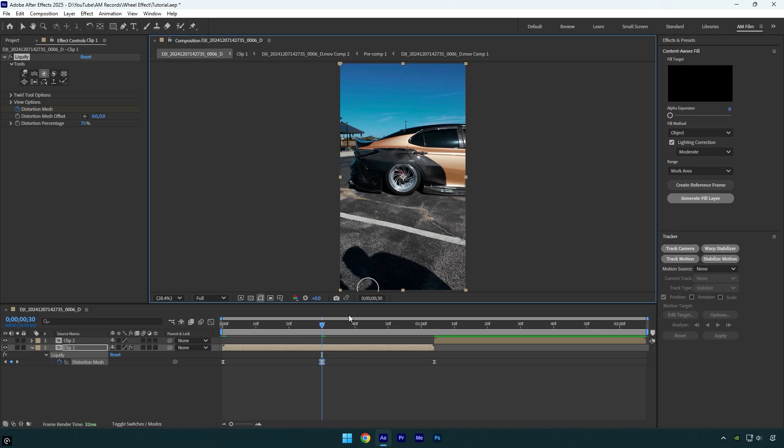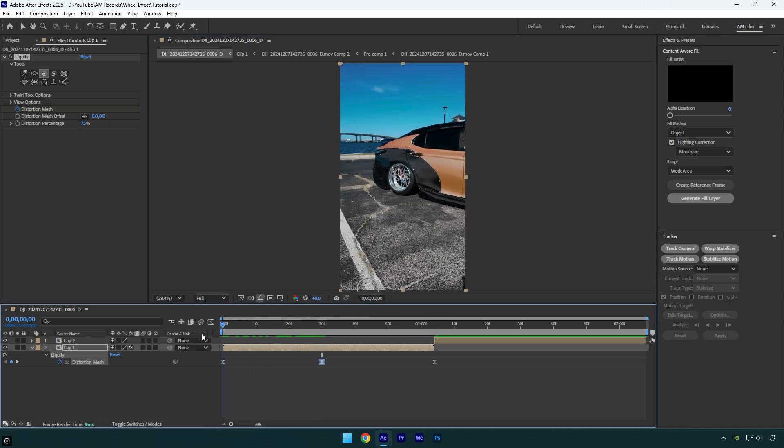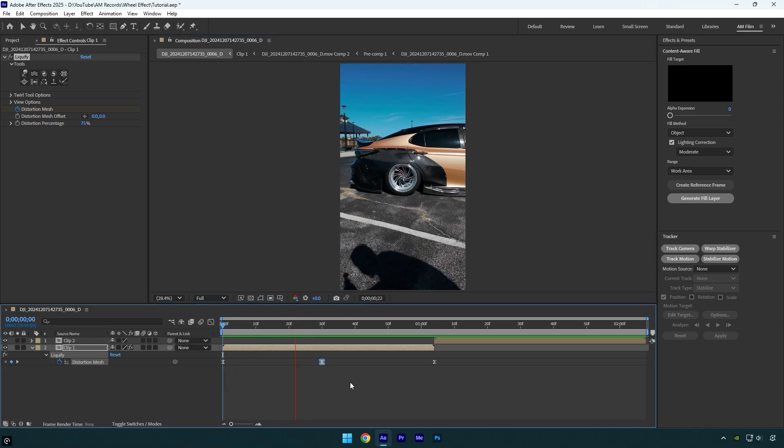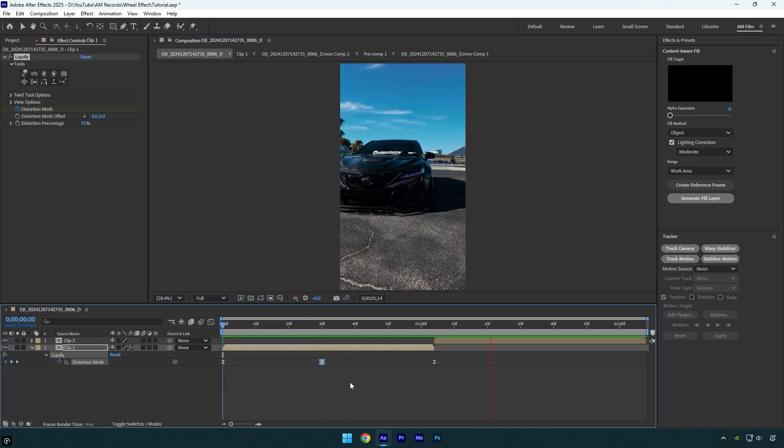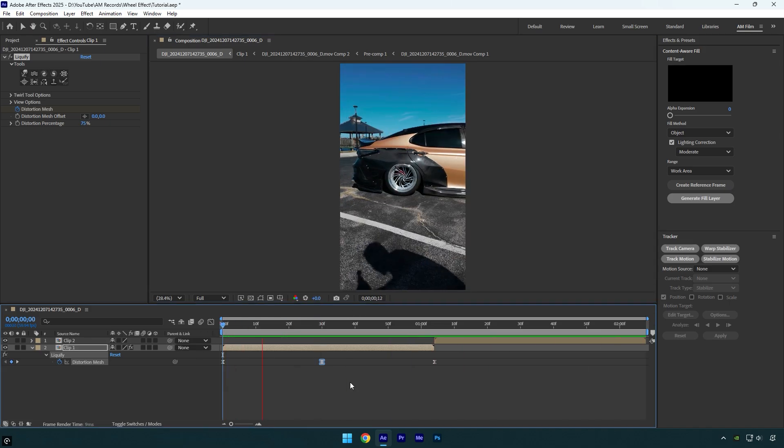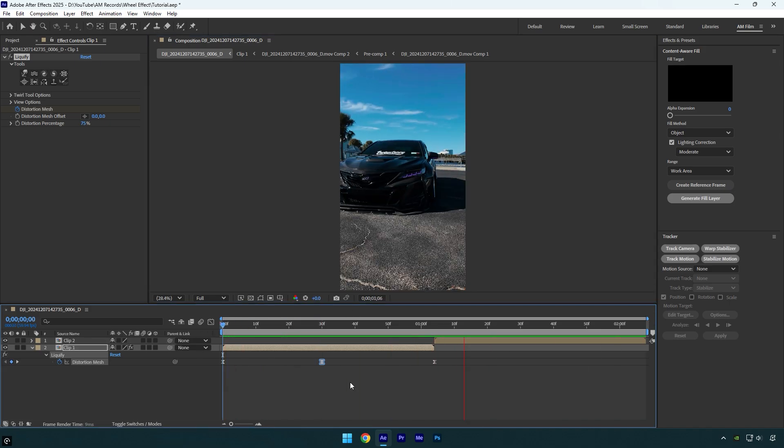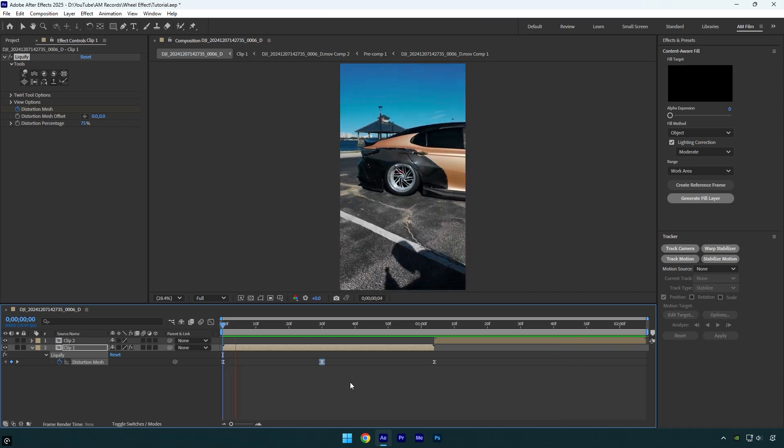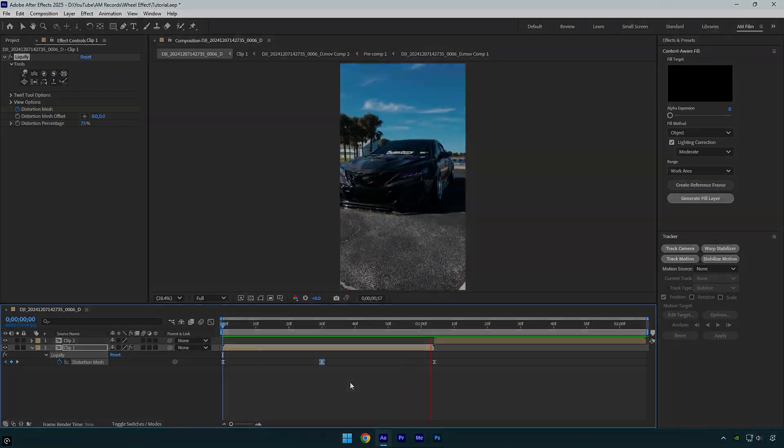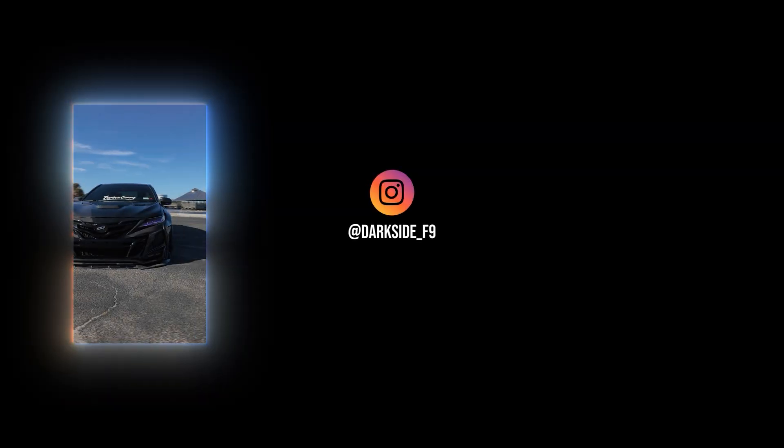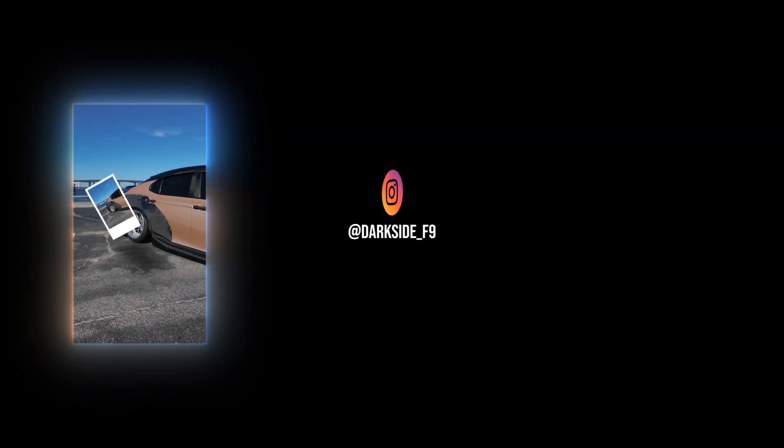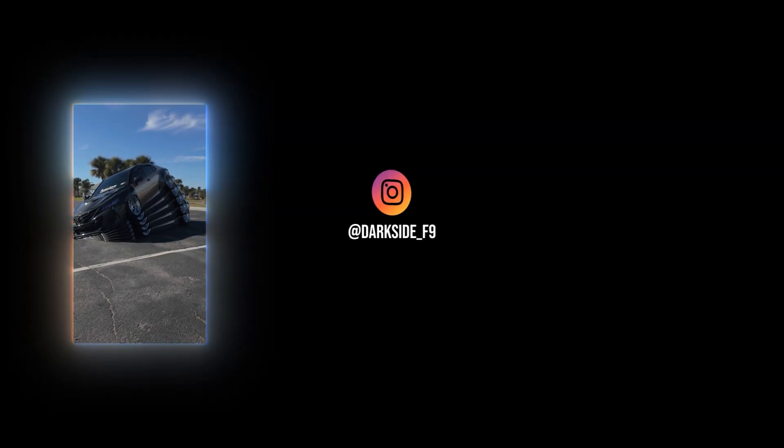Let's quickly check it. Looks cool to me. It was easy and fast, a wheel effect that you can use in your edits. Hope this video was helpful. Thanks for watching and please like the video.